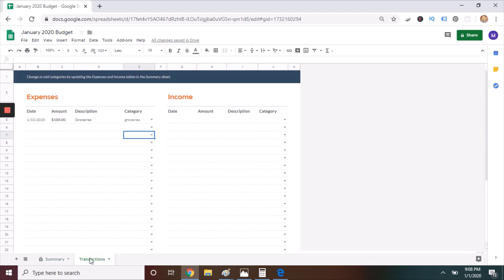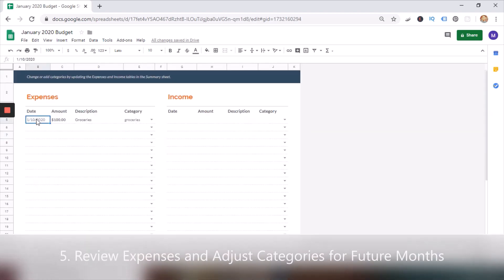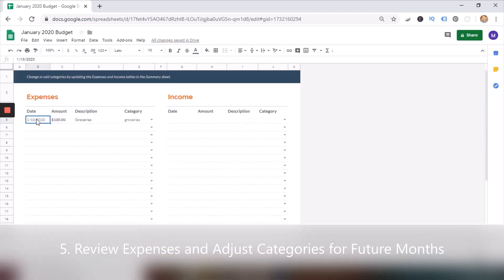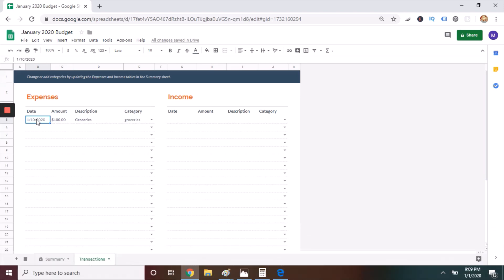And then right after I make the purchase, I'll go to the Transactions tab to log it. The fifth step is to review expenses and adjust categories for future months.